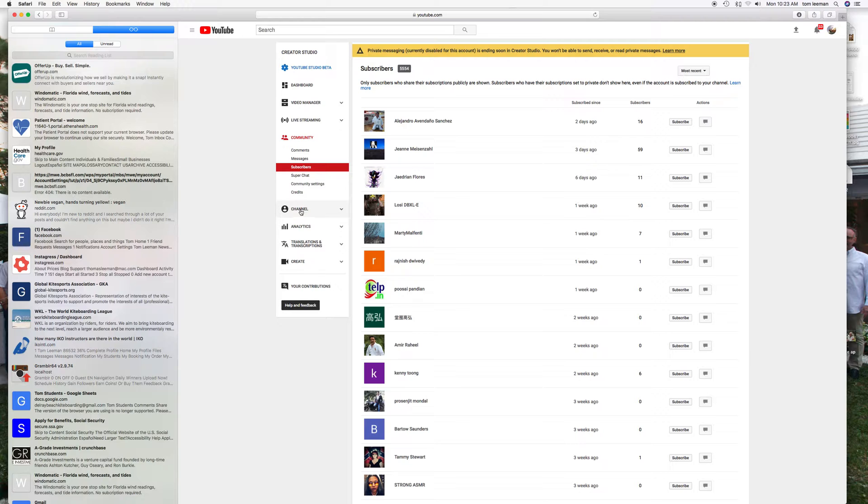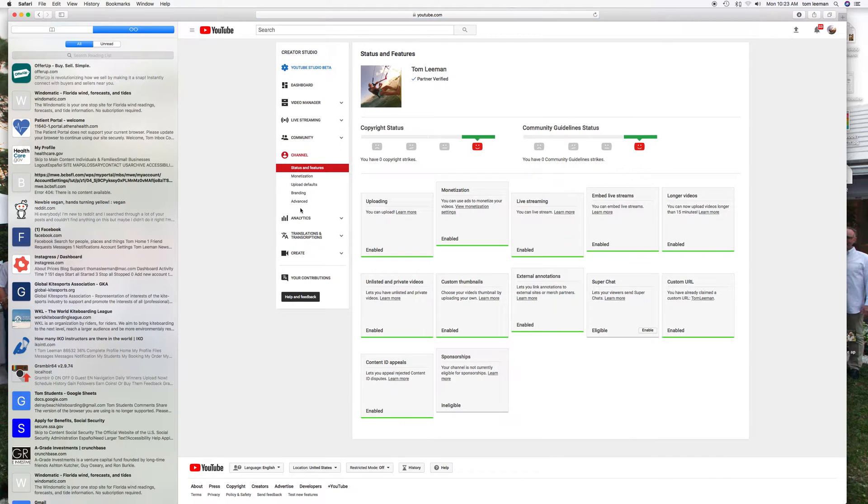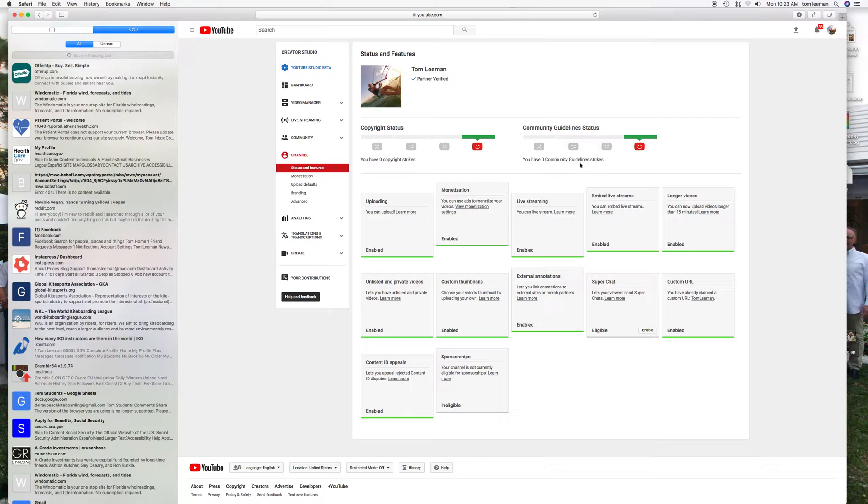Then if you want to go to your channel, it tells you if you're in good standing. So I've got zero copyright strikes, I've got zero community guideline strikes, which is good. Most of my stuff's enabled, sponsorship not enabled, super chat not enabled, but I don't really use it.